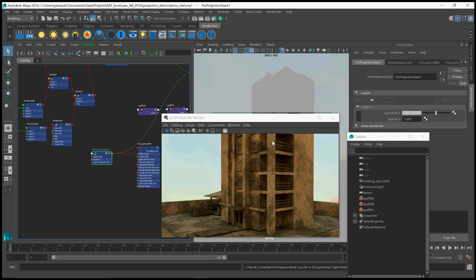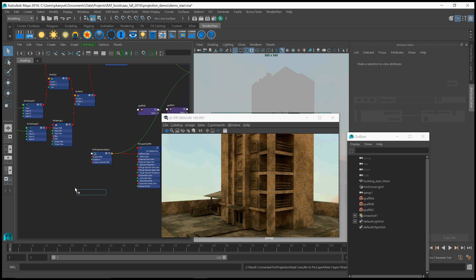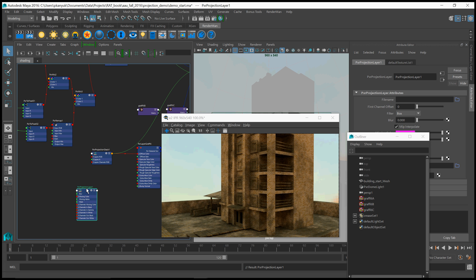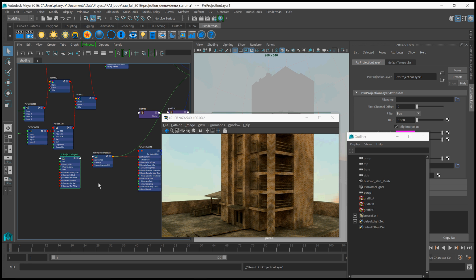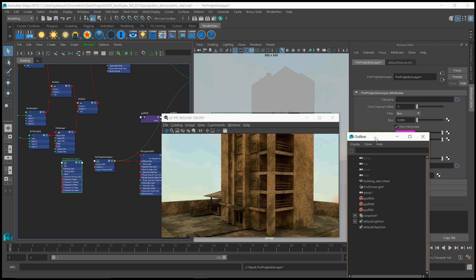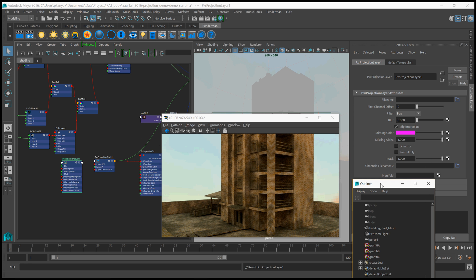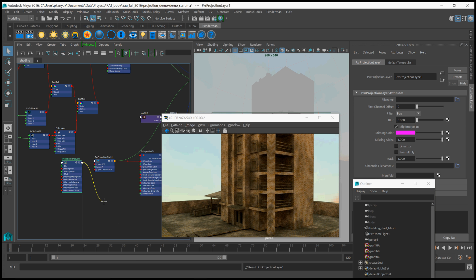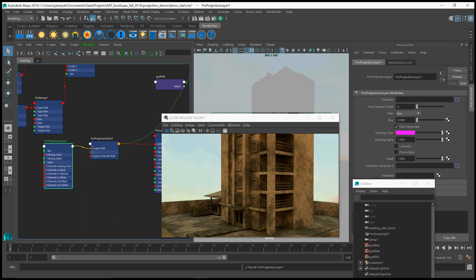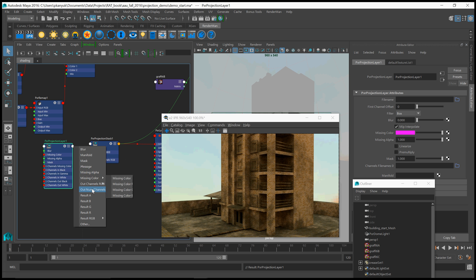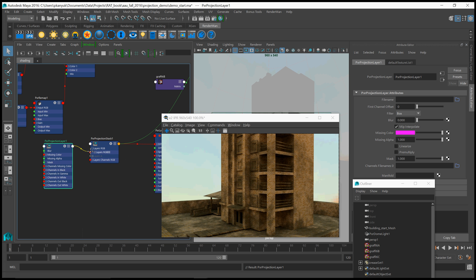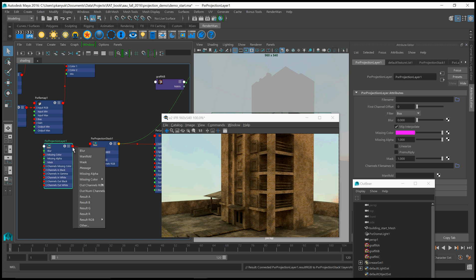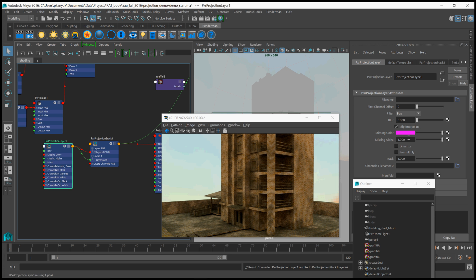Now, we need to connect color and opacity to this layer. We can use a PXR projection layer node, which is pretty much just a 2D texture that has the projection logic built into it. And I'm going to connect the result RGB of the projection layer to the layer RGB of the projection stack. You've got to expand this because you can actually have multiple... This is an array of RGB values, an array of layers. Similarly, let's get the result A and connect it to layer A0 alpha.